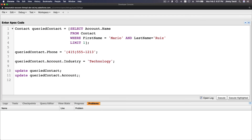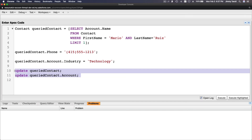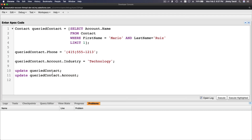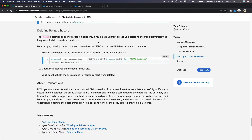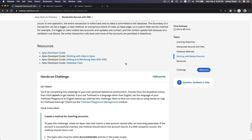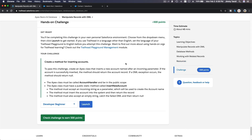Once you do the DML — update queryContact and update queryContact.Account — both are then going to be updated. That's pretty much it. The delete part is pretty much the same: query the account you want to delete, then delete queryAccount — same thing. So we don't need to go through that. I'm going to do the hands-on challenge together in the next video.